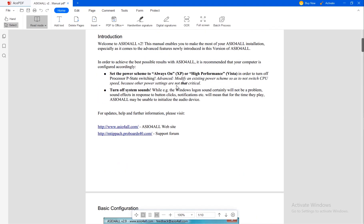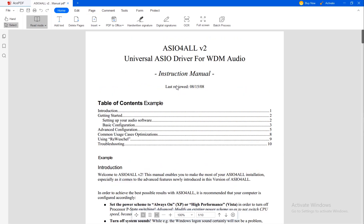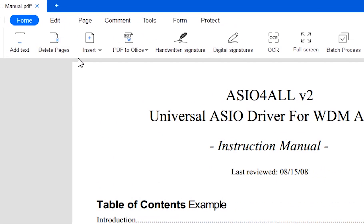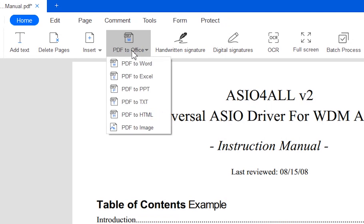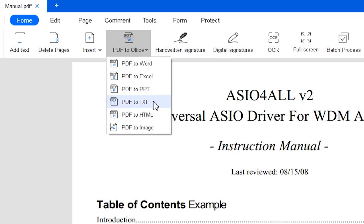Another function of the ACE PDF editor and converter is PDF to Office. Here you can choose between PDF to Word, to Excel, PowerPoint, text, and even to HTML or an image.